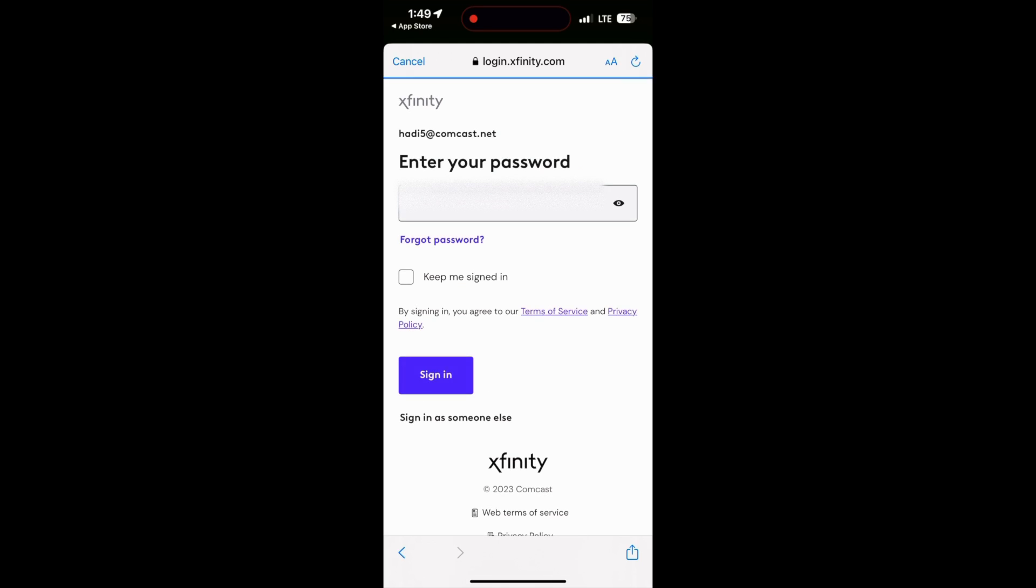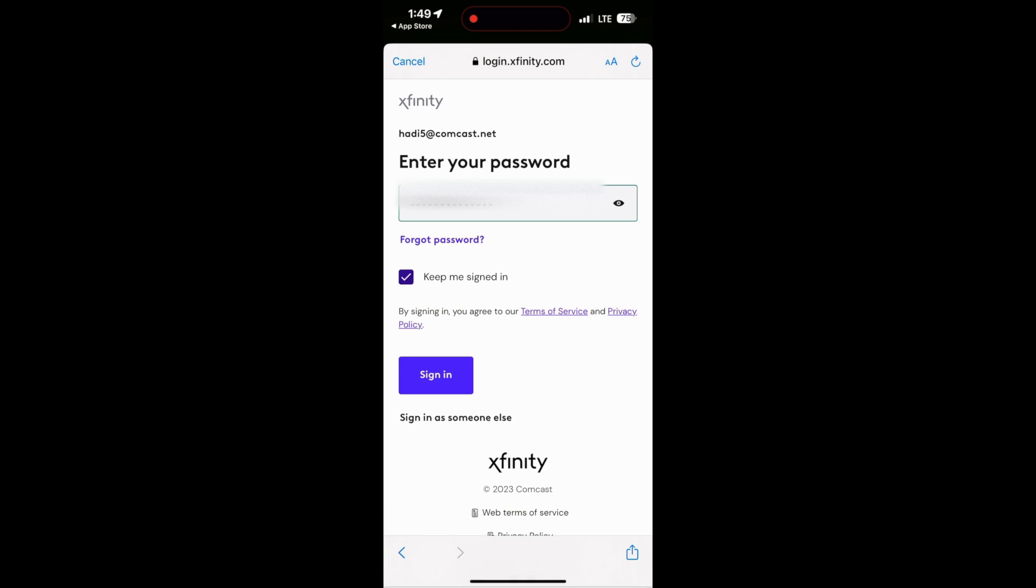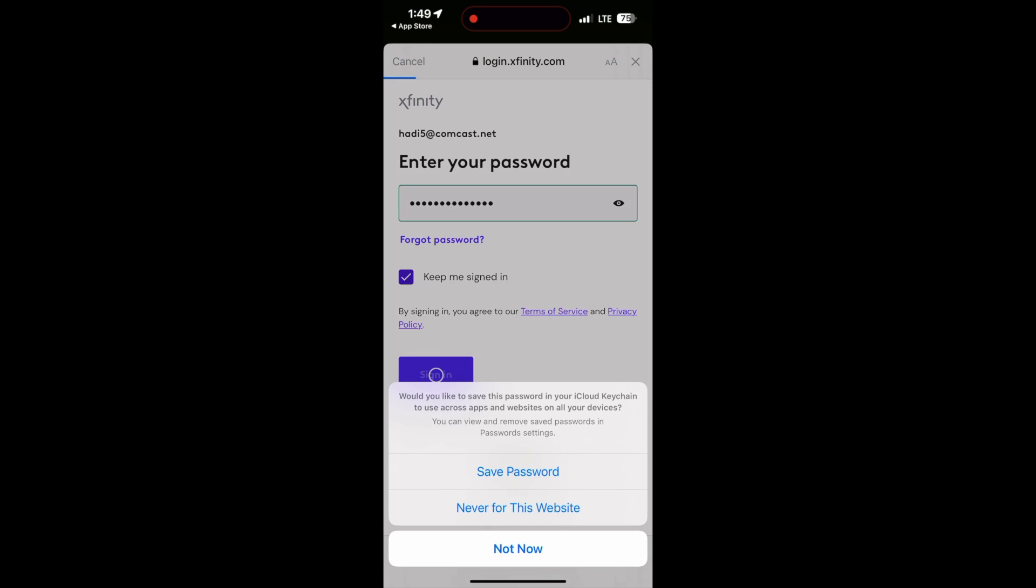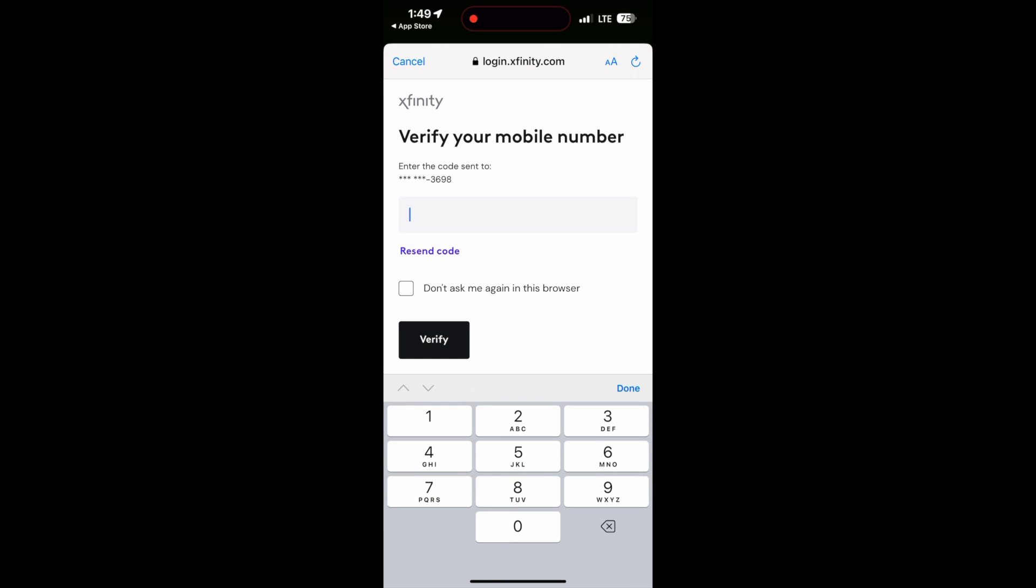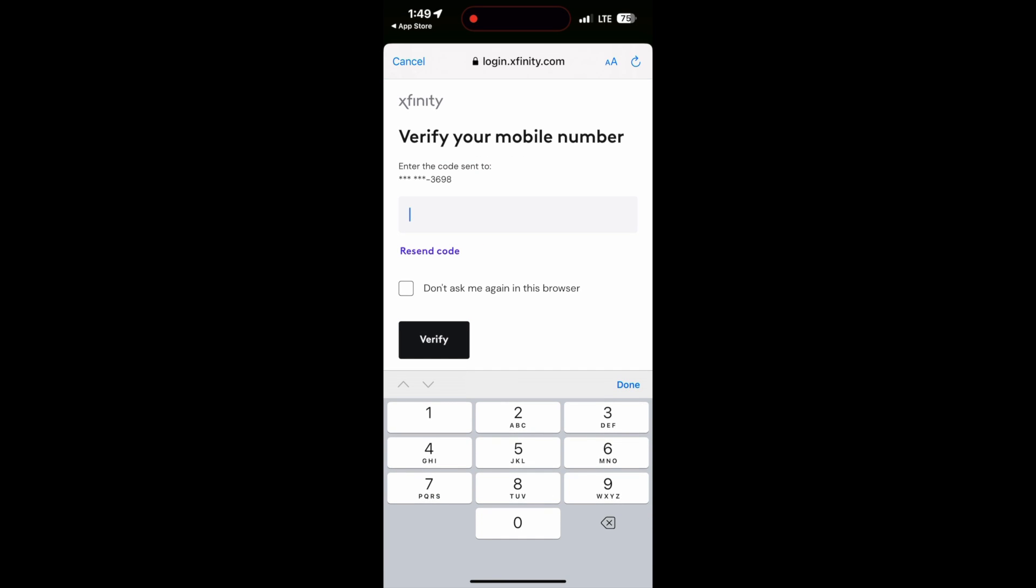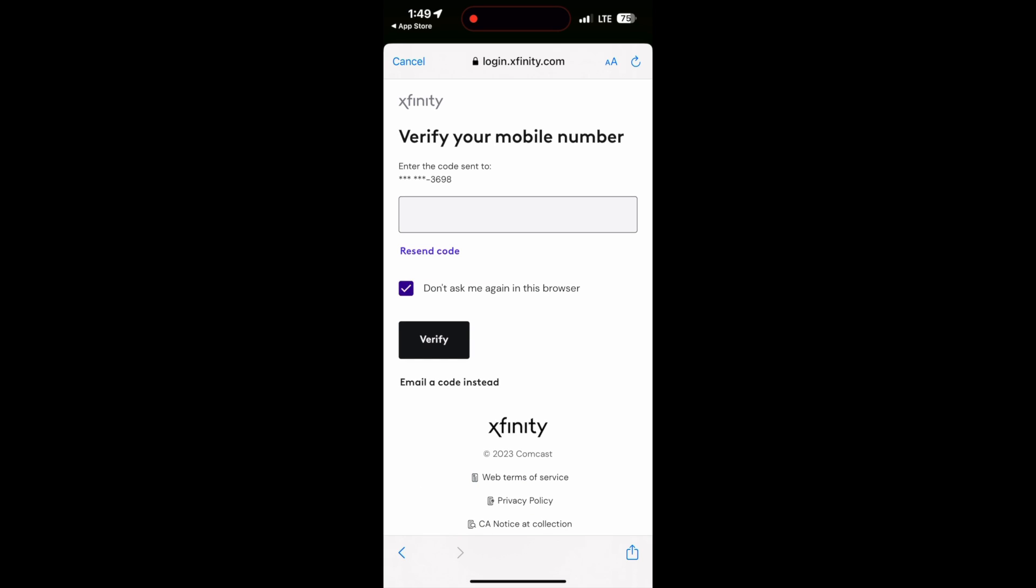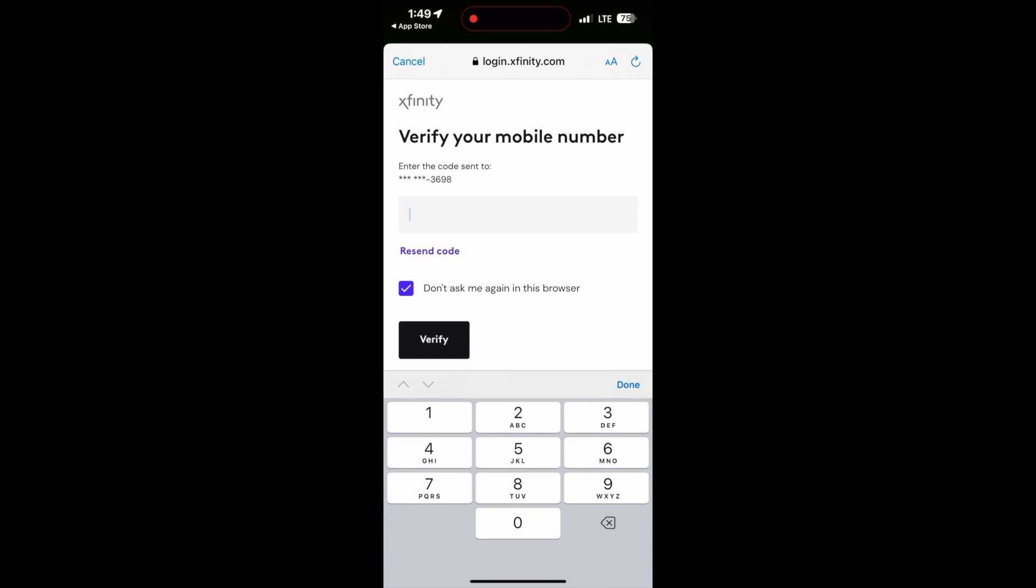Then put in the password and they're going to try to verify. I use my cell phone to verify. They'll send me a text with the number to verify. Go ahead and save that password so that in case you need it you'll have it on your browser. This is using Safari so it'll save to the Safari browser.